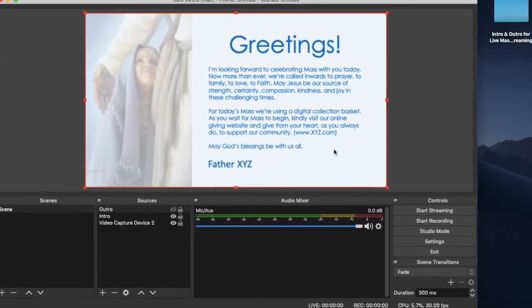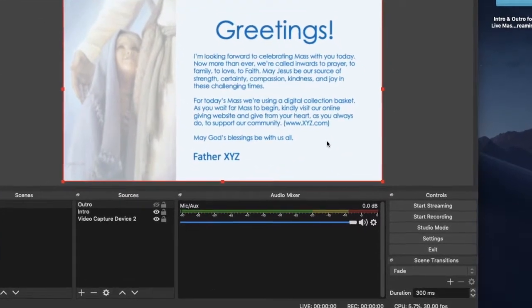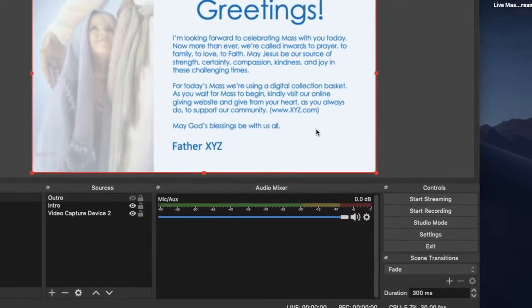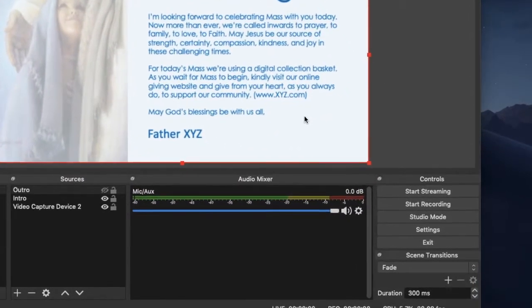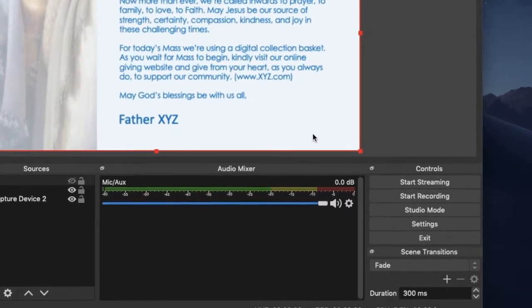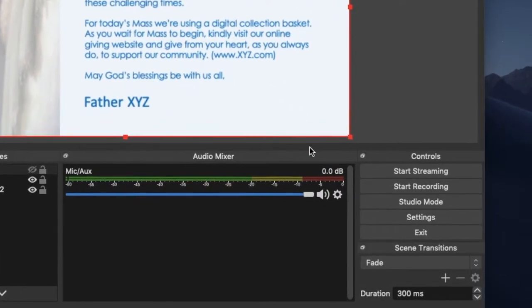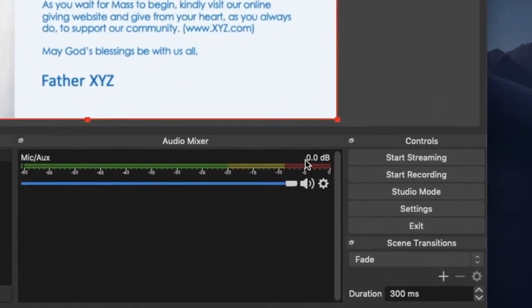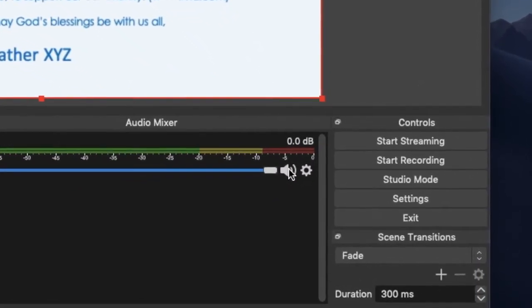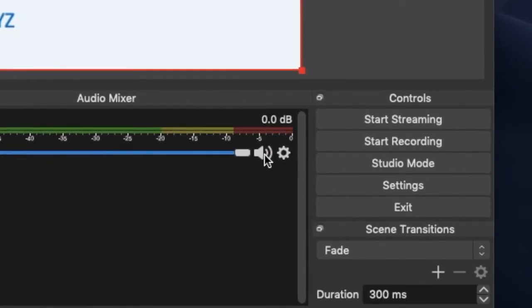Mute your microphone by clicking the sound icon. It will turn red. Remember the location of the eye and sound icons. They will be helpful when you are live streaming.